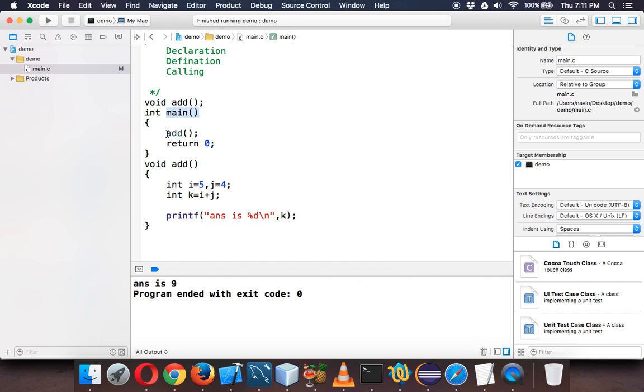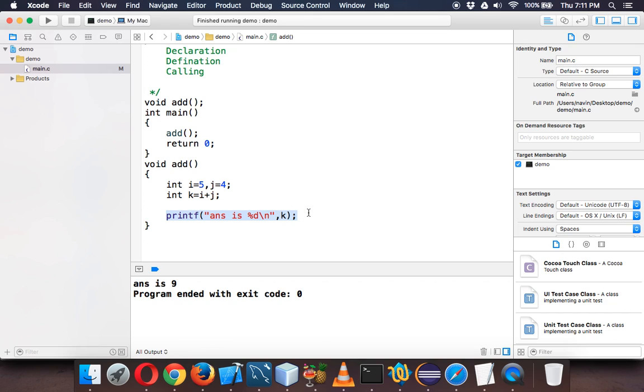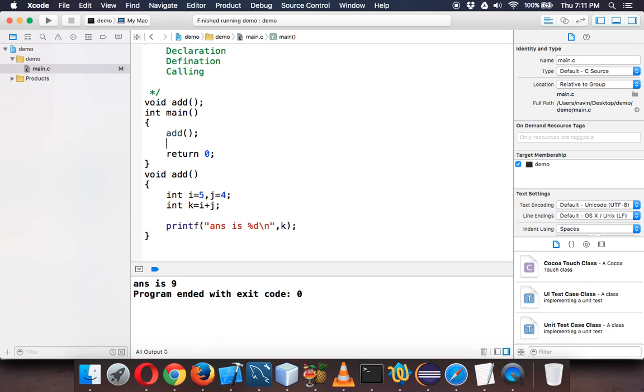You are asking main to add two values. Main is asking add to add those two values, and then add is printing the value. Why should add print the value? Main function should print the value.